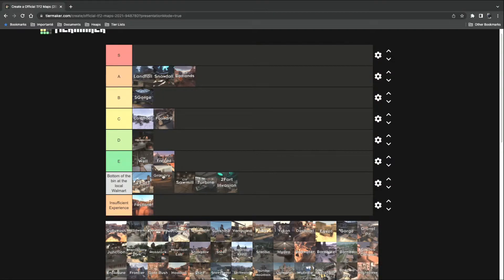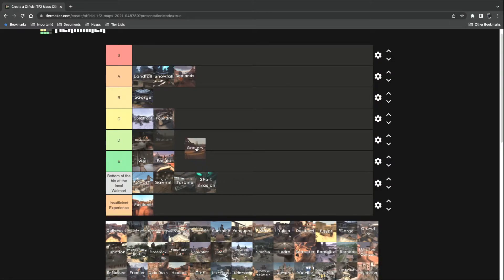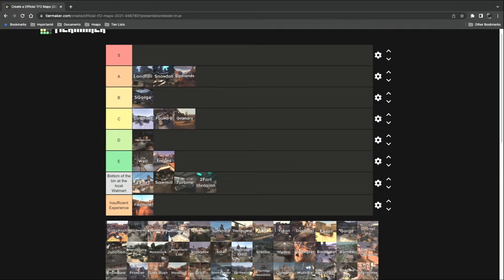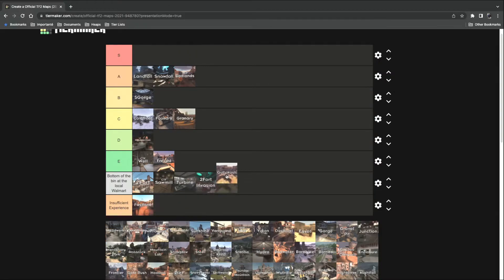Granary. One of the six original maps. Eh, C tier. Gullywash. What's this one again? Oh yeah, it's that map. Eh, it's a D tier.